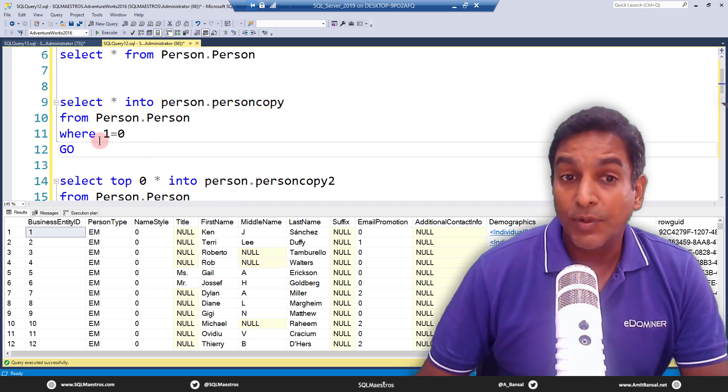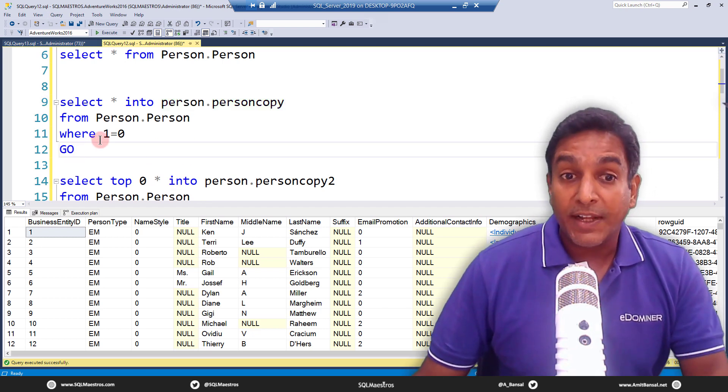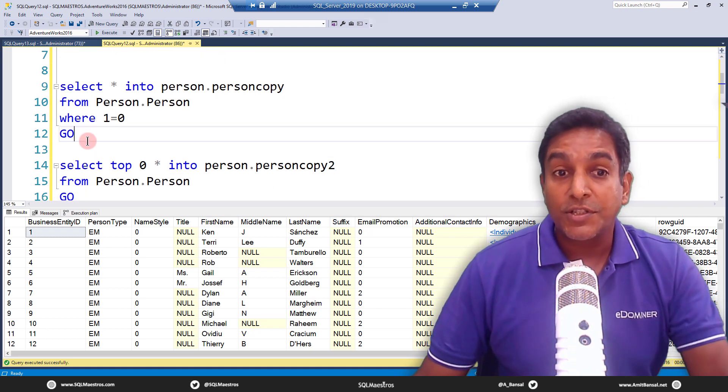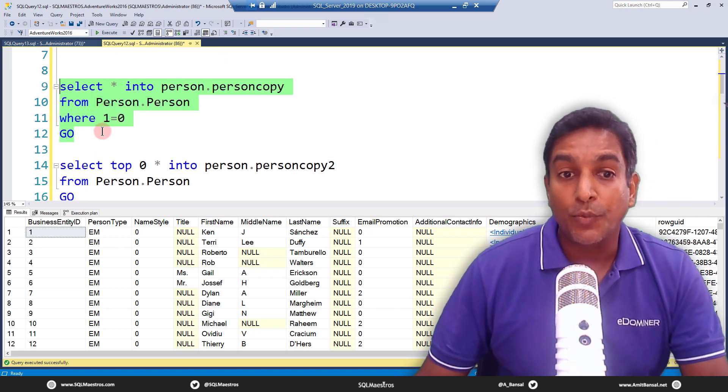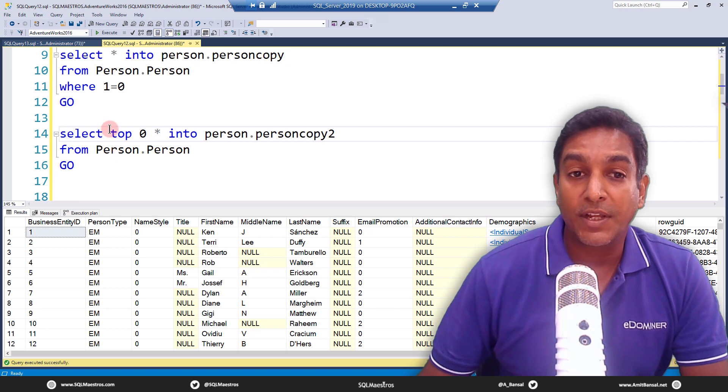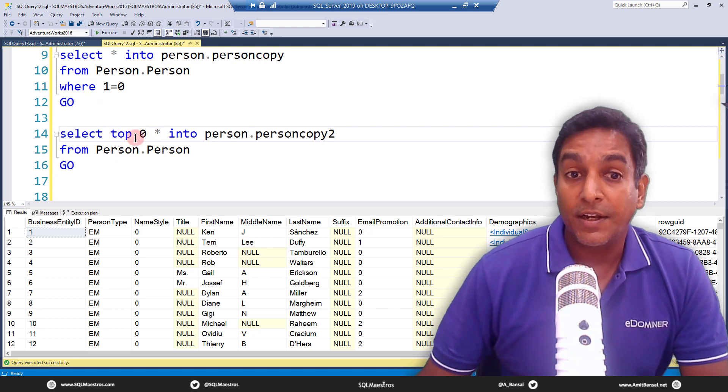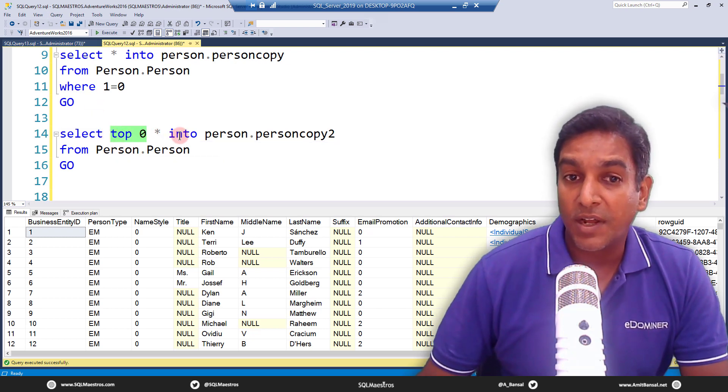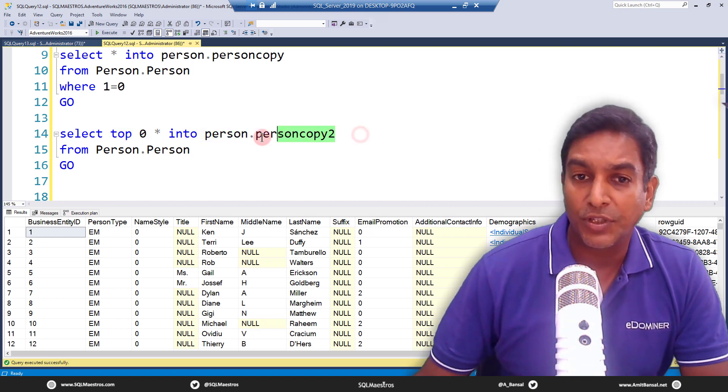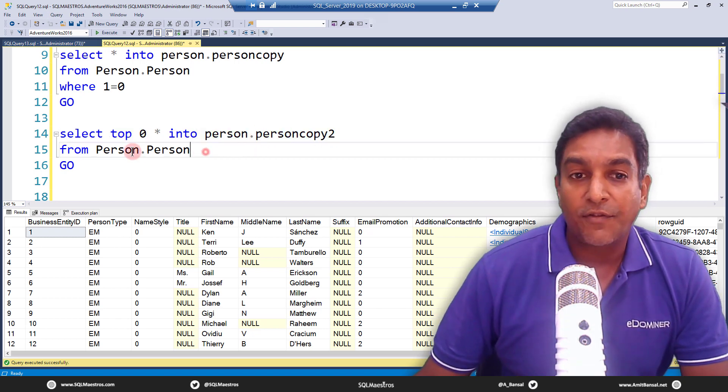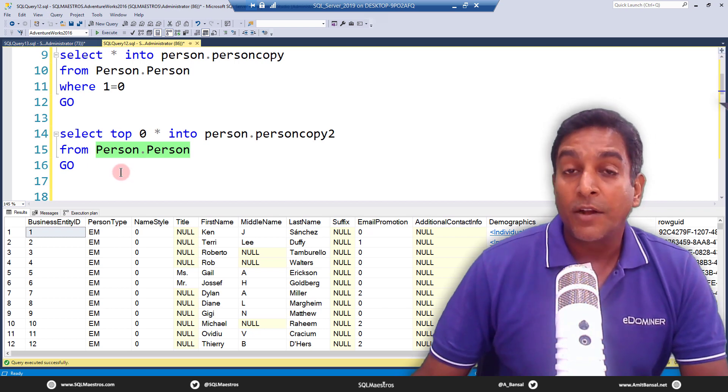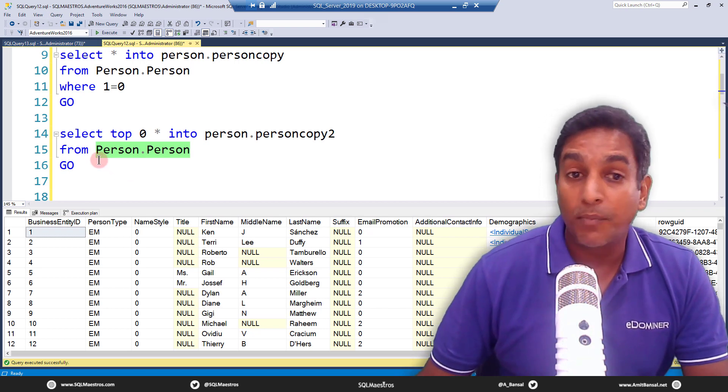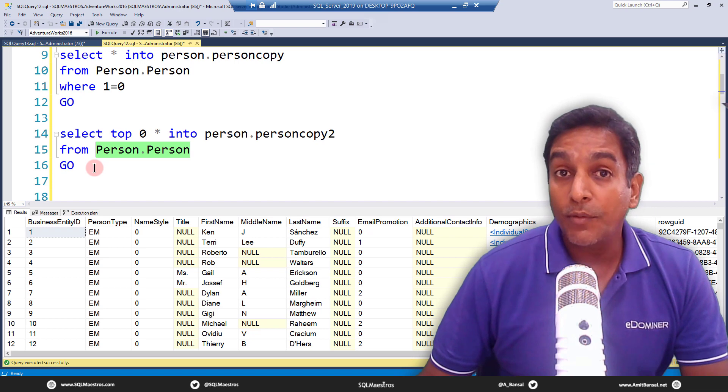The other trick that community talked about in response to when I posted this as a short video was this technique where you can use the top clause and not the where clause. So you can say select top zero star into—same thing—person dot person copy 2, and from the existing table. Now both these tricks are really good, both of them work, but now we want to see the performance difference between the two of them.